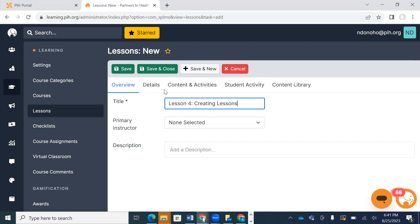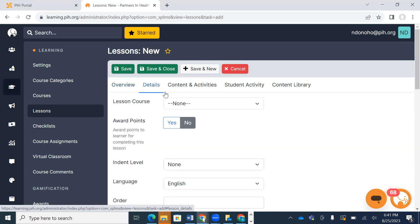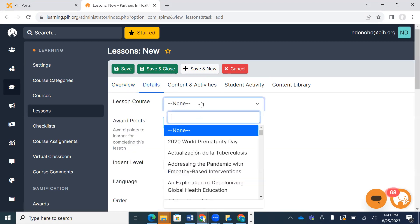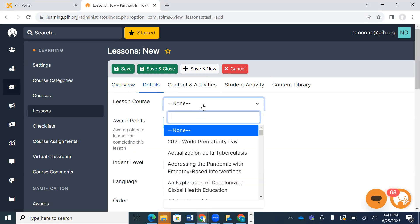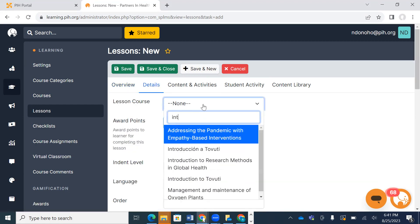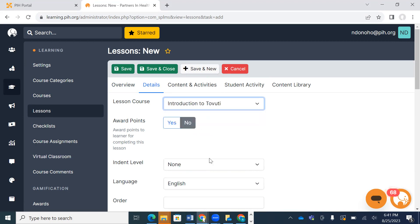Then I'm going to navigate over to the details tab and assign it to a course. I'm going to assign it to the Introduction to Tovuti course.